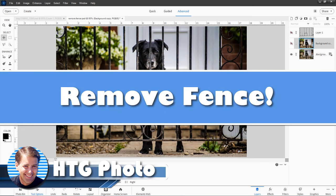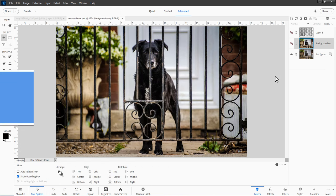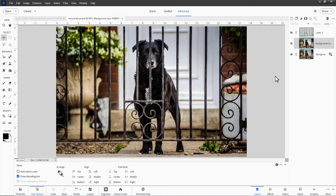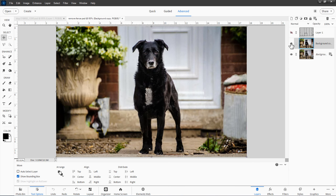Hi, George here. Have you ever had a photo ruined by a fence? Maybe a picture of a dog like this, or behind a chain link fence? Possibly a picture at a zoo where the animals are behind bars. We wanted to have a nice clean image. We can easily fix this just like that. There you go — nice, cleaned up, no fence in the way.